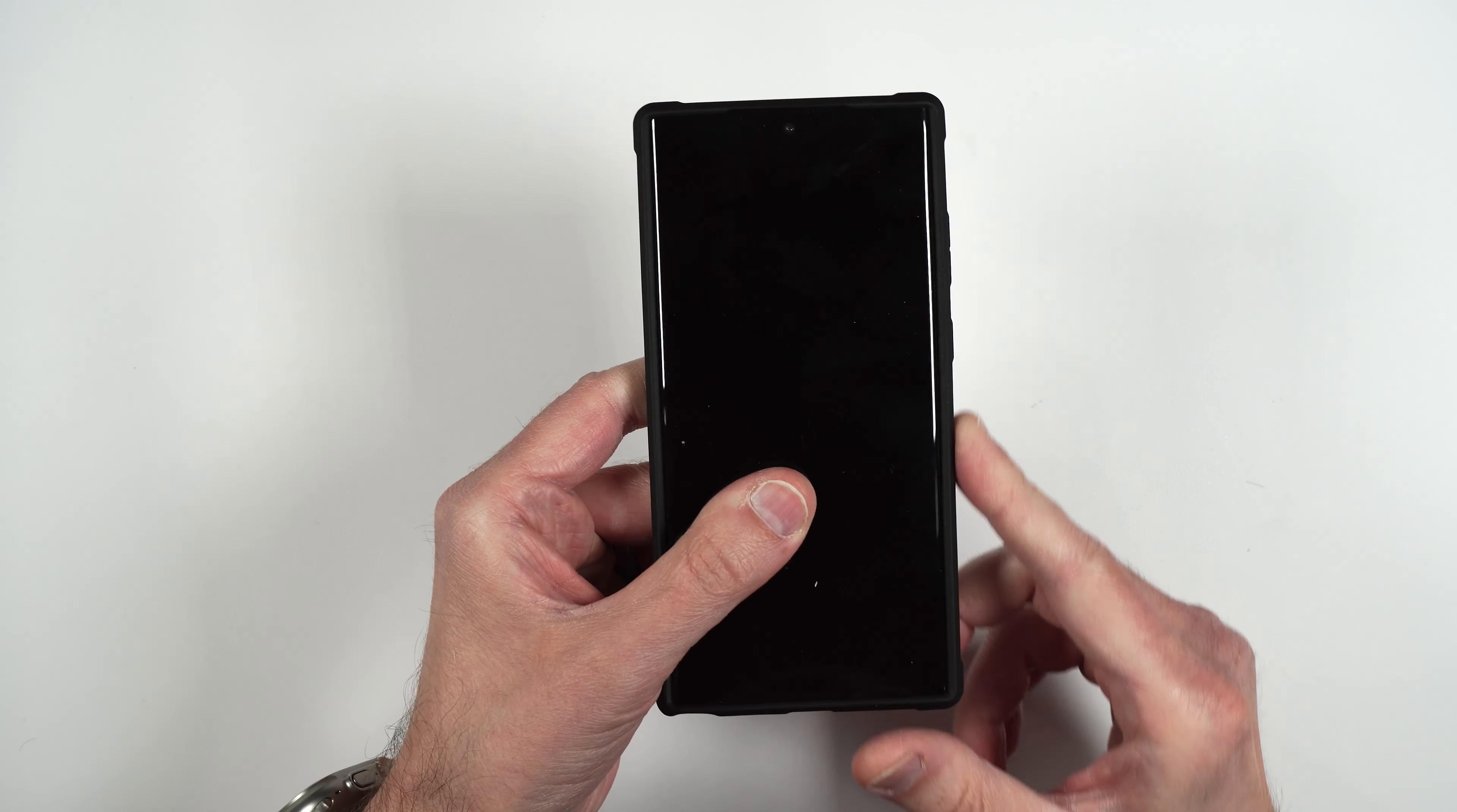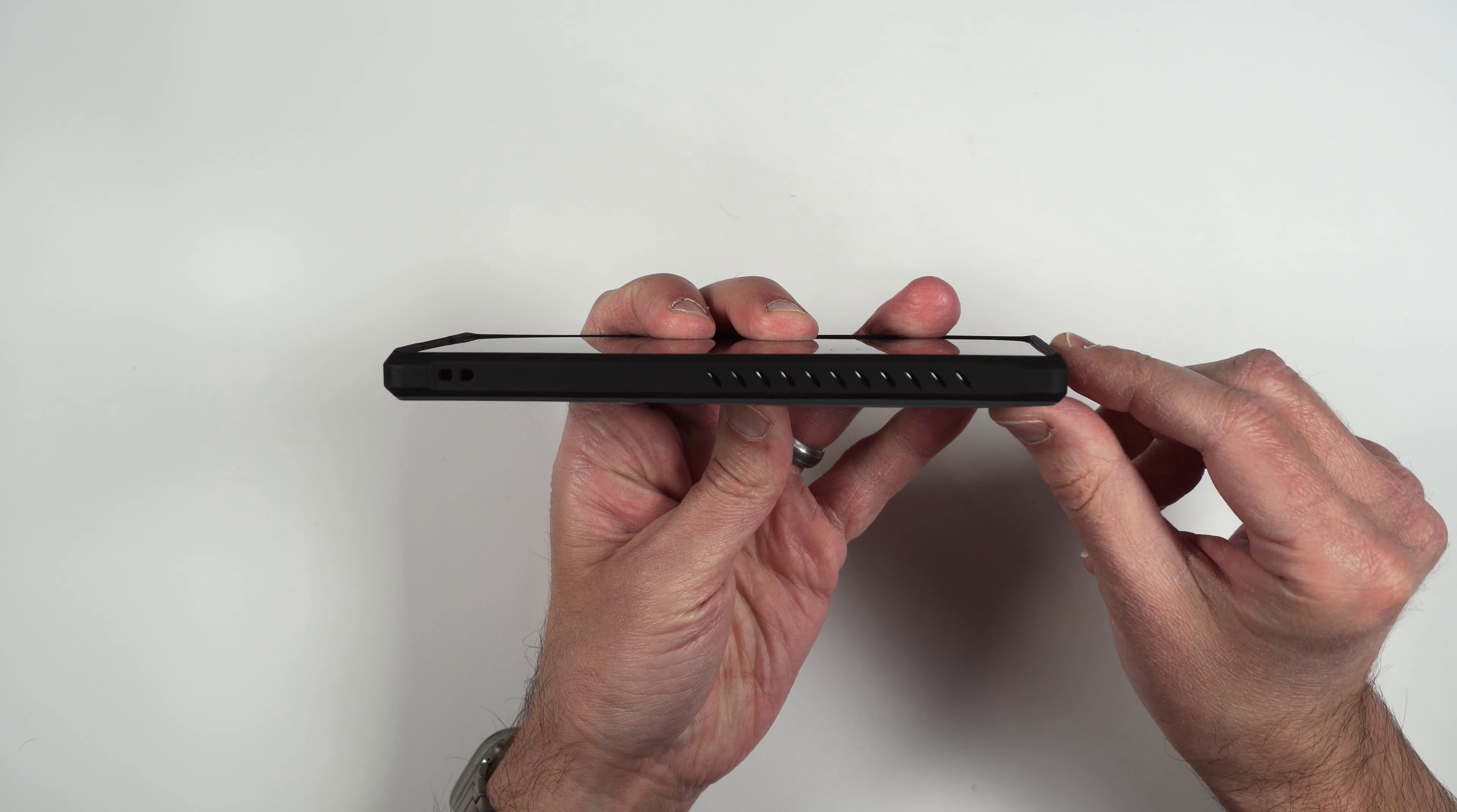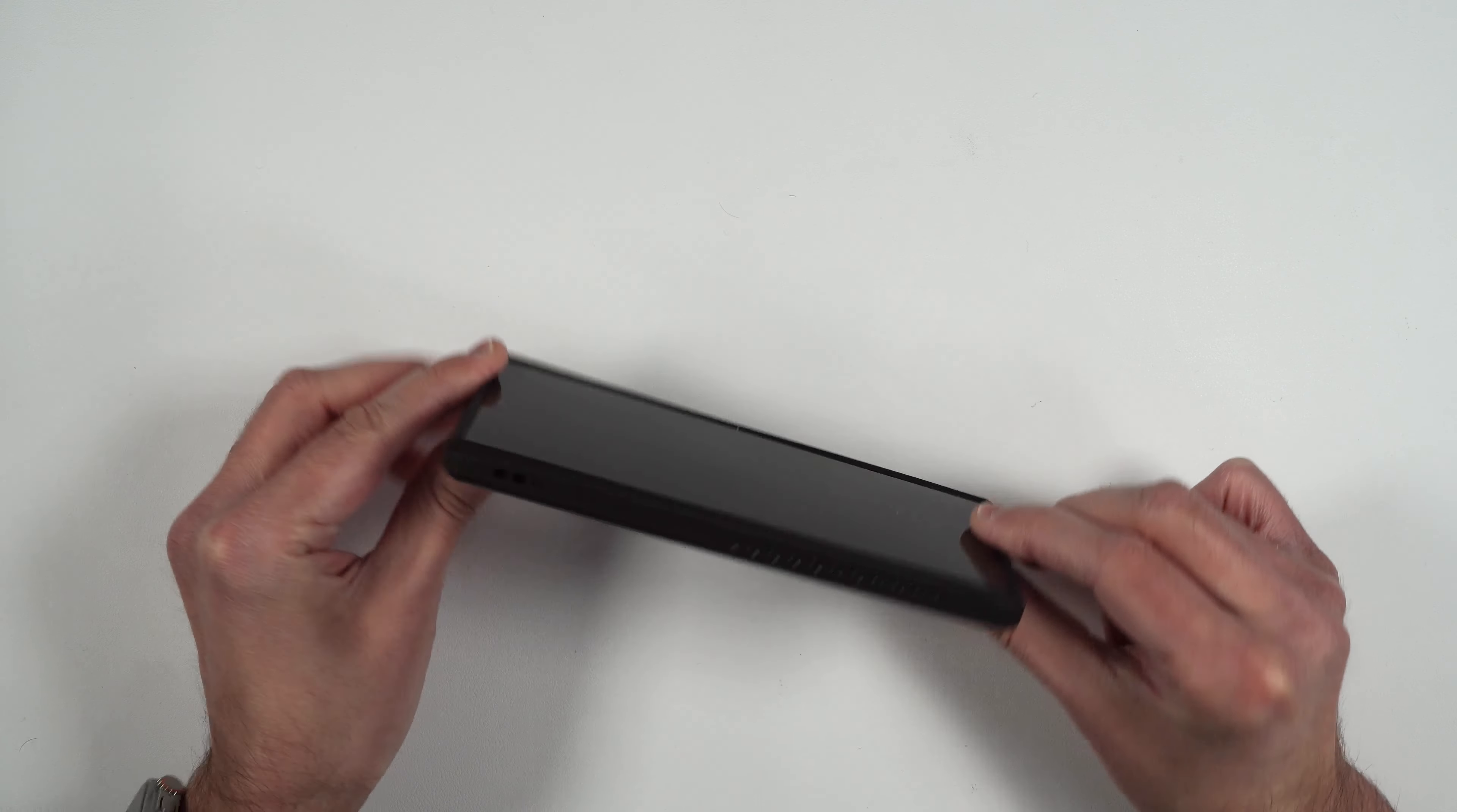It's got those nice reinforced edges all the way around the phone so in case you happen to drop your phone and it hits on that edge your phone will be protected and you can also see that it's got a little raised edge on the top and the bottom of the phone so when you put your phone face down it won't touch your screen, it'll just touch these little edges here.